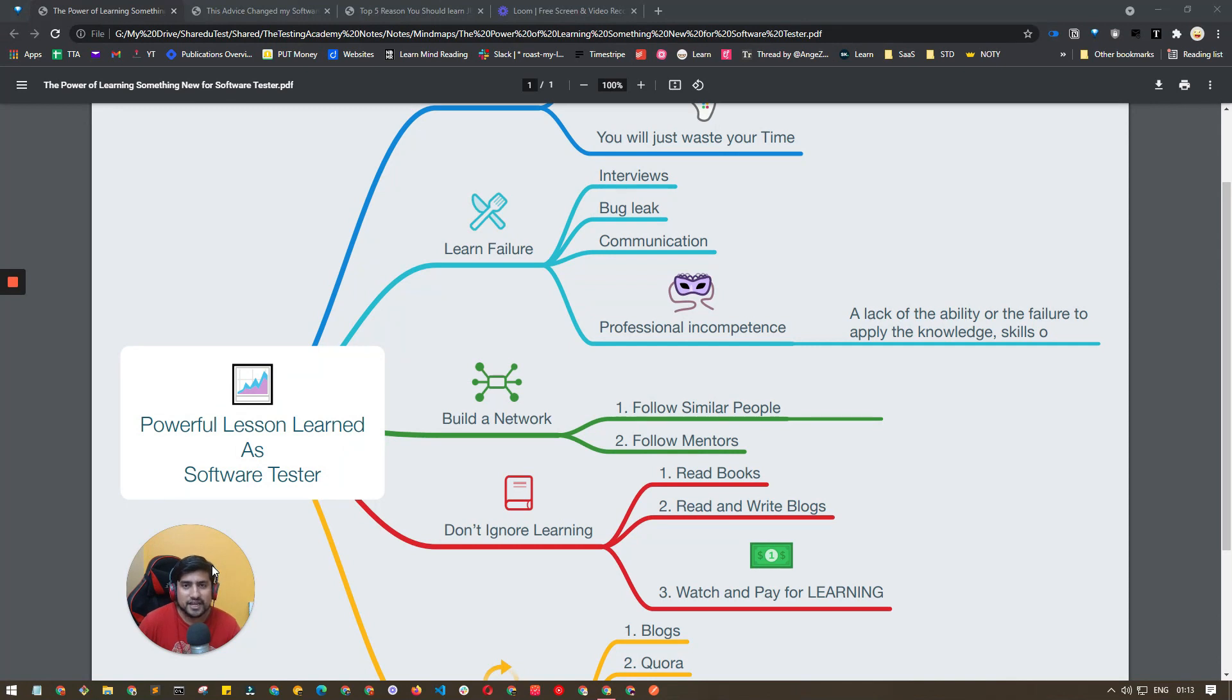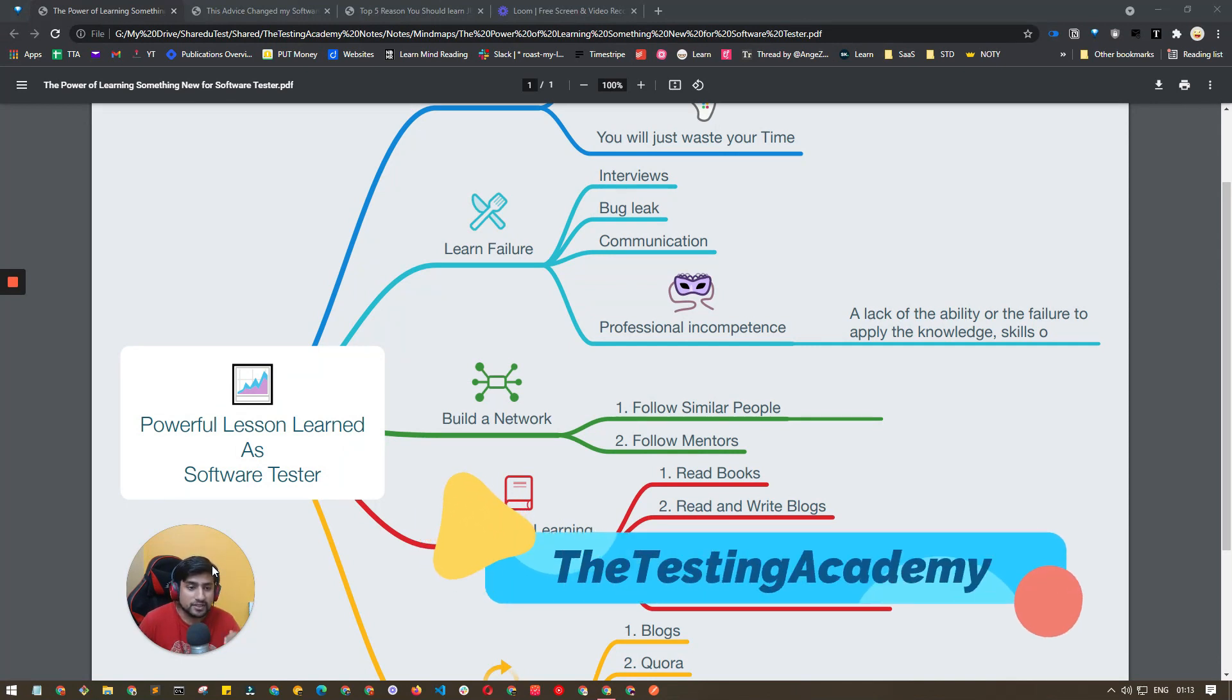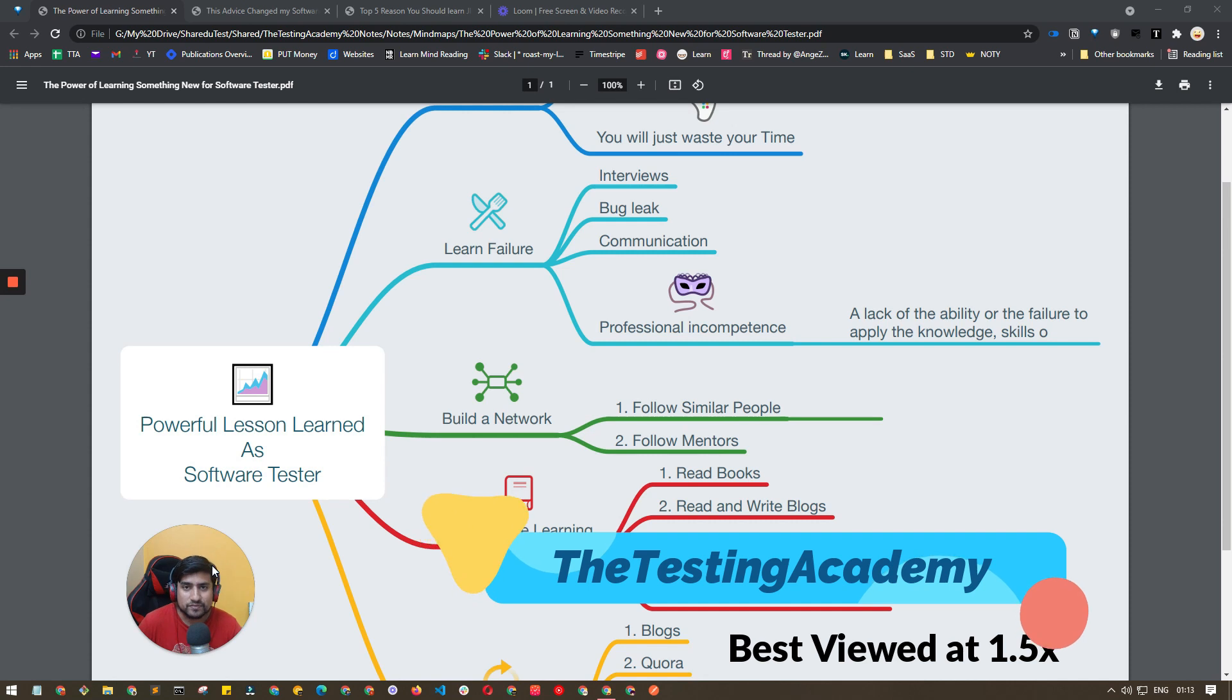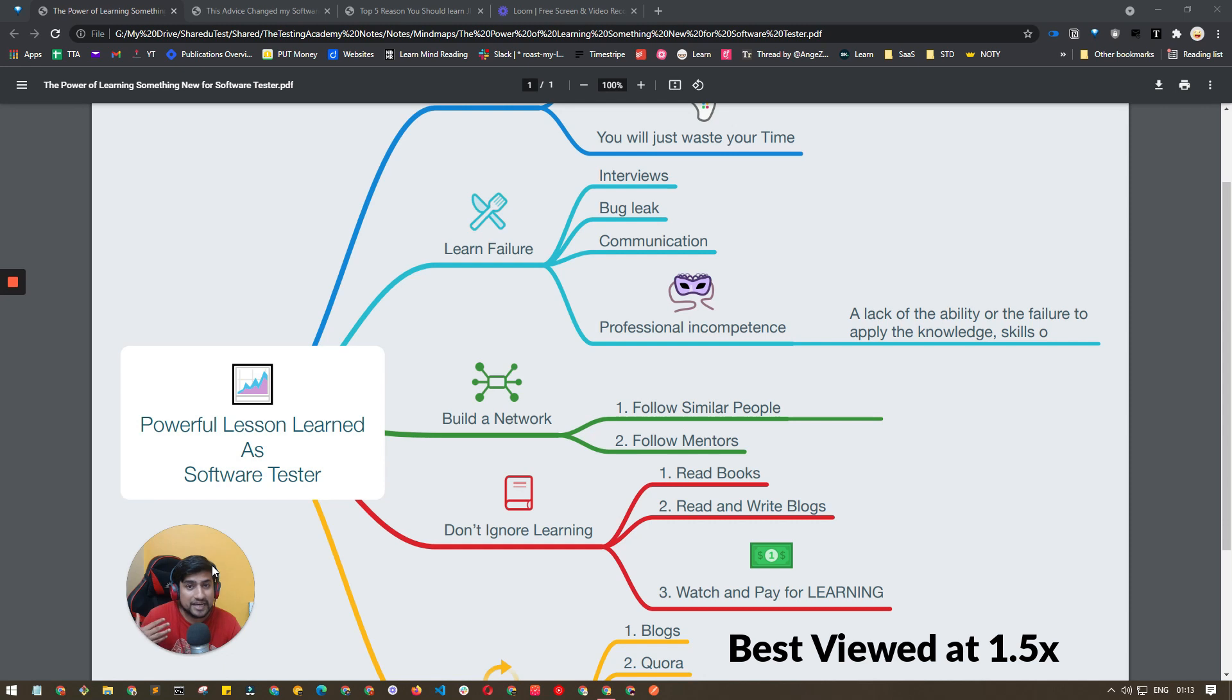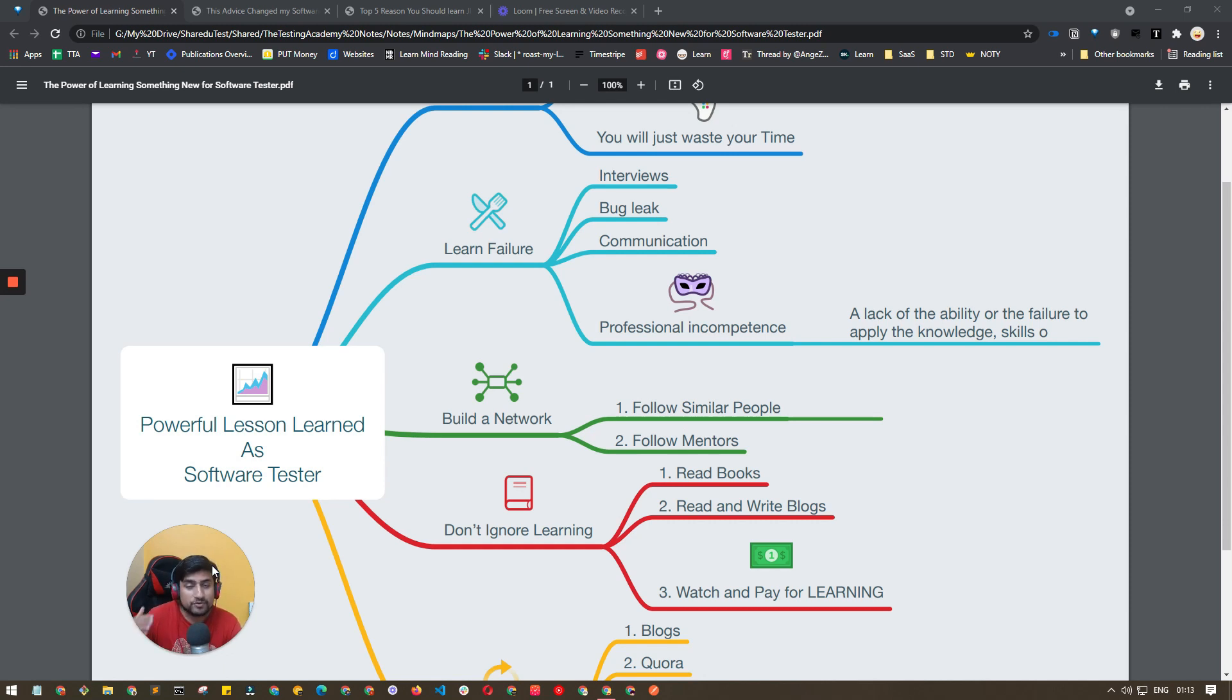Hey guys, welcome to Testing Academy. My name is Pramod and in this video we are going to learn about powerful lessons learned as a software tester. Trust me, these important lessons I'm going to share from my eight plus years of experience in software testing will help you whether you are a fresher or experienced QA.